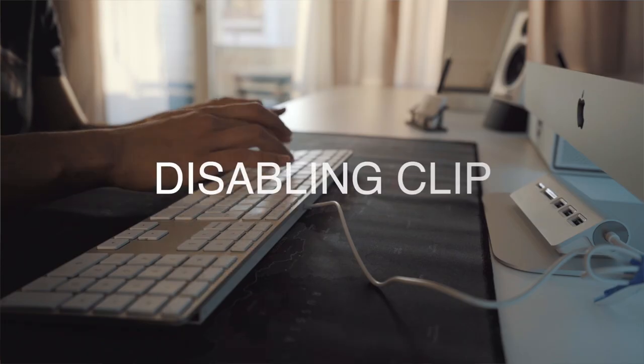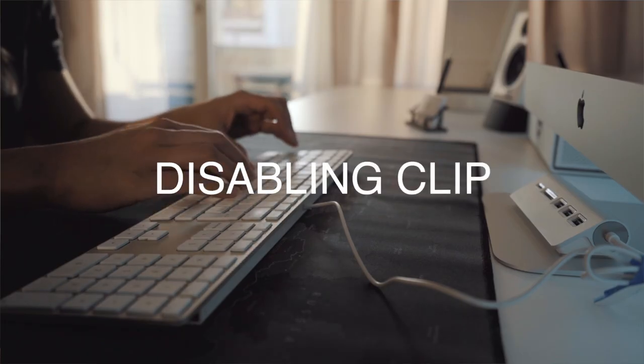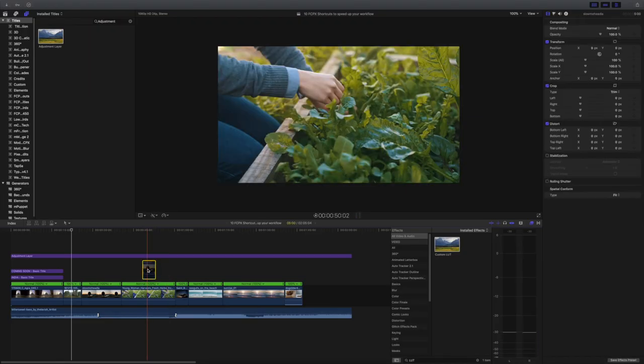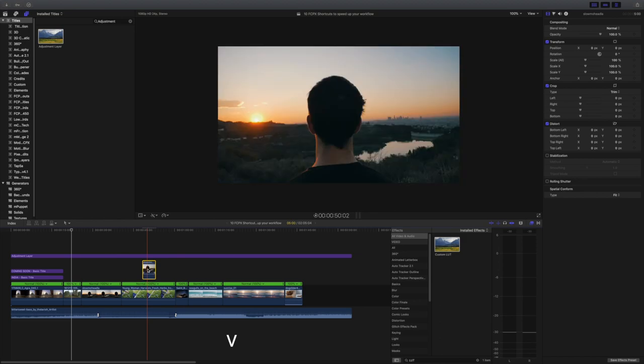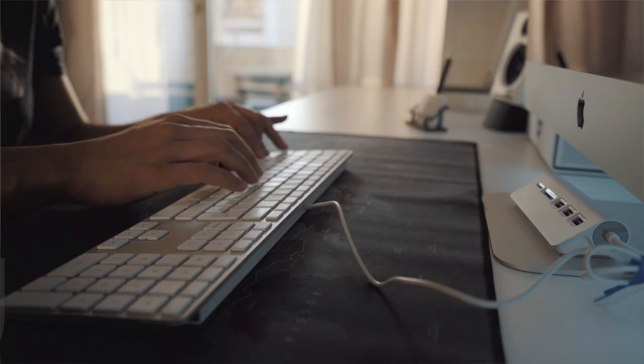Shortcut number seven is disabling a clip. Sometimes you want to turn a clip off — just select a clip, then press V to disable it. This technique is useful to quickly see how a scene plays with or without B-roll.